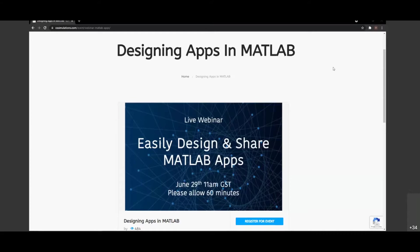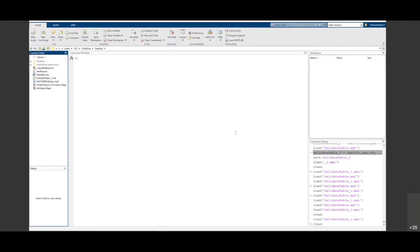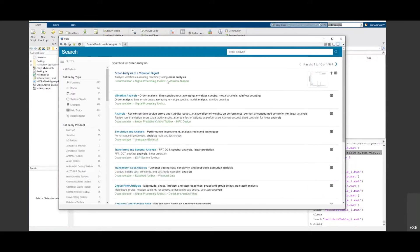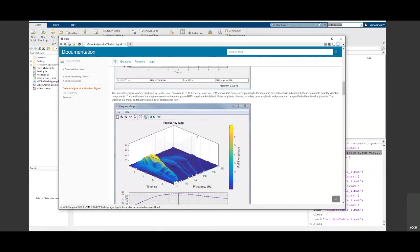To start with this, I'm opening MATLAB. I've already used a script which is available in the documentation. I'm building an app related to vibration analysis. You can type 'order analysis' in MATLAB and when you click on it, you can see in the documentation there is order analysis for vibration. So I'm building an app for this script.